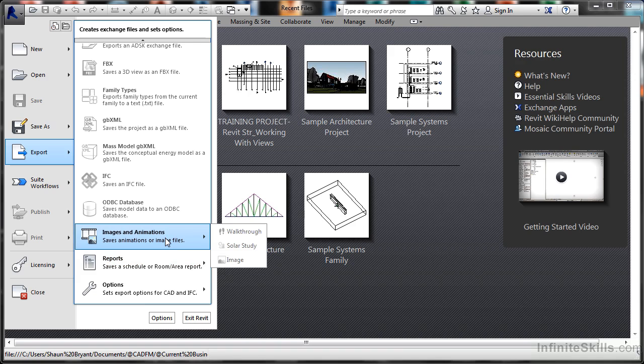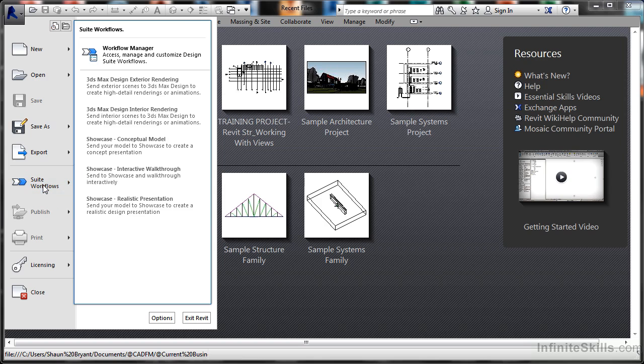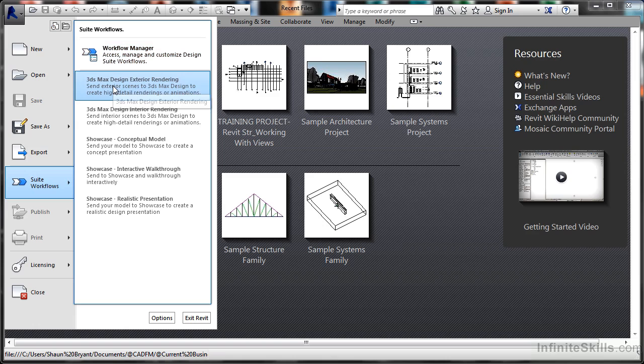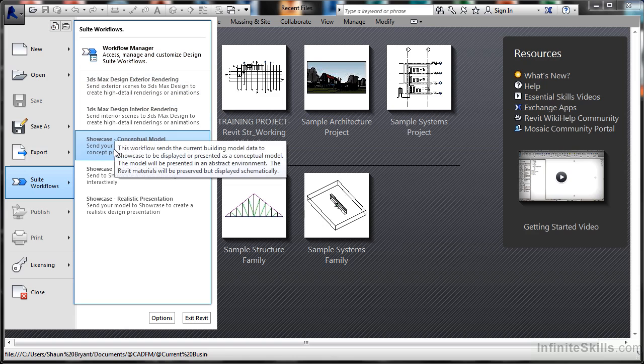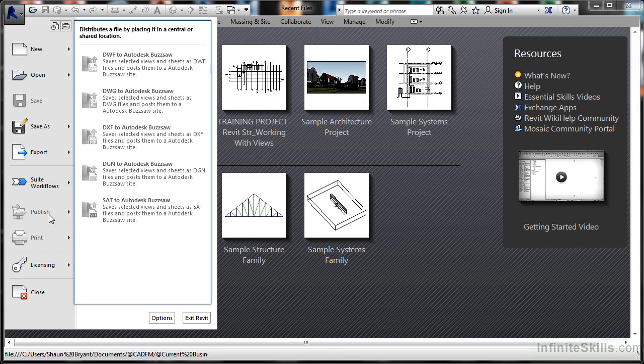If you're running the Building Design Suite from Autodesk, you also get suite workflows available when you're running Revit with other suite applications. This takes you into the workflow manager, exports to programs like 3D Studio Max Design, and Showcase. I don't have a Revit file open, but I can publish and print my sheets if I want to.